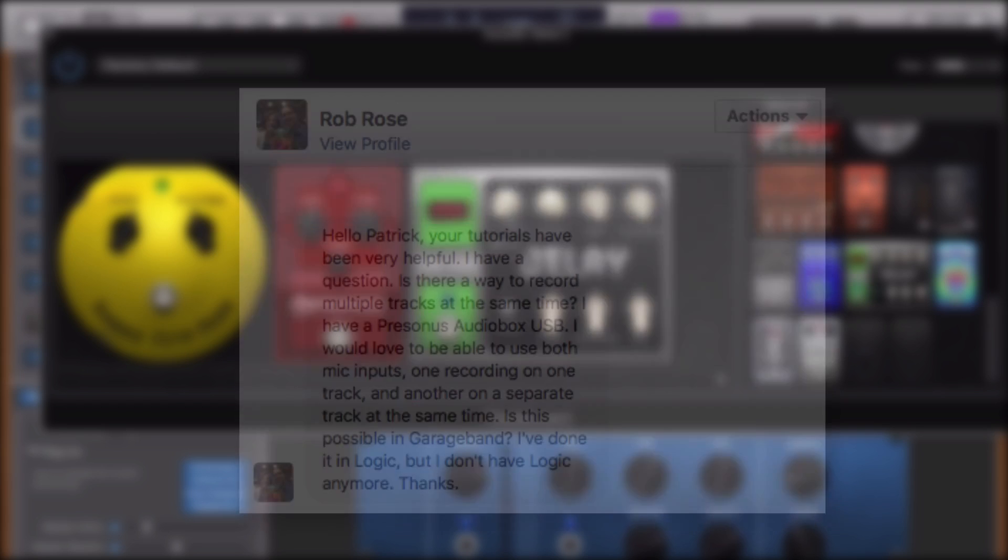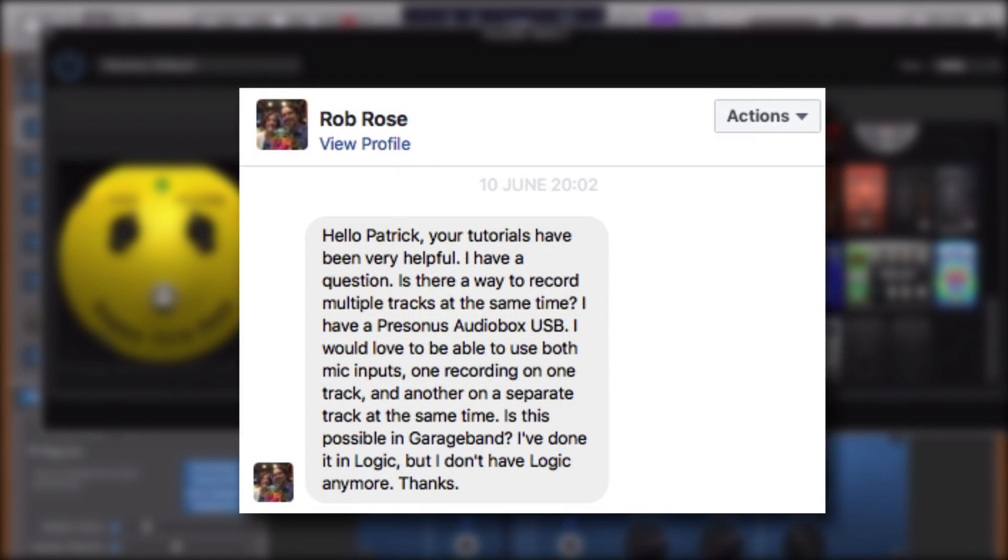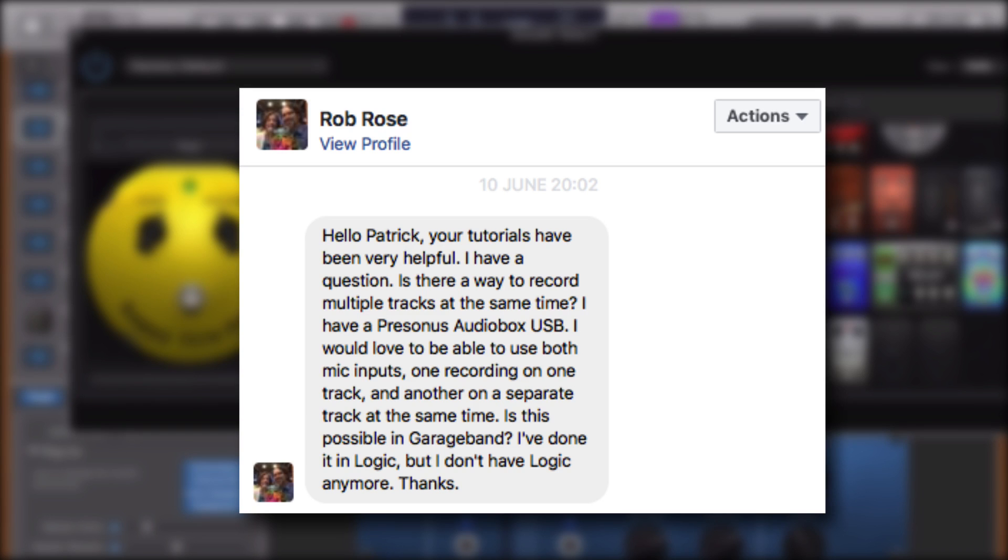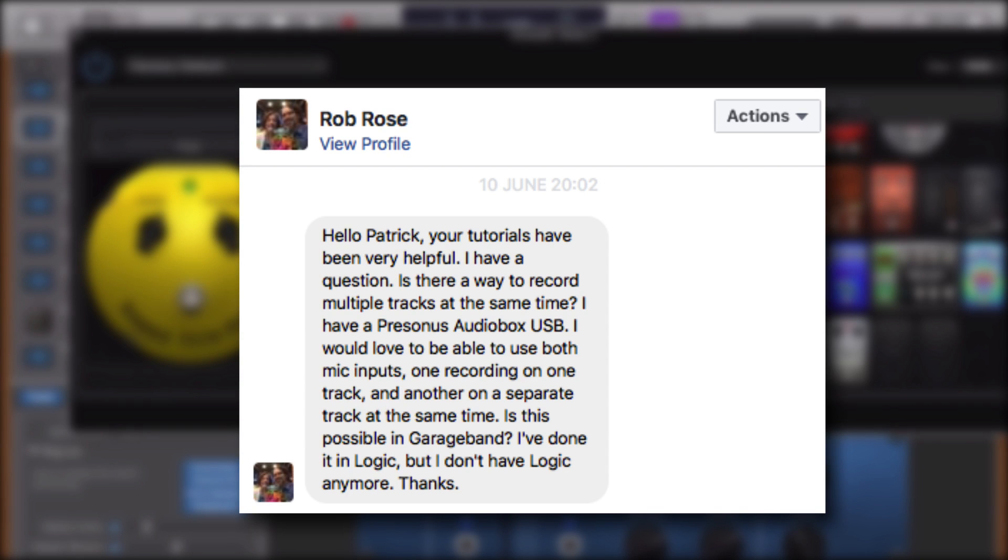Rob Rose got in touch on Facebook. Is there a way to record multiple tracks at the same time? I have a Presonus audio box USB. I would love to be able to use both mic inputs, one recording on one track and another on a separate track at the same time.